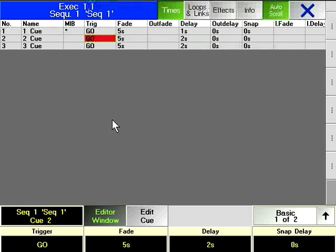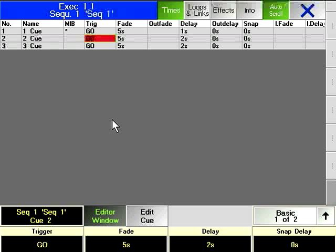Trig or Trigger has several options. Go is the default and means that when the Go hard key for that executor is pressed, the queue will execute.